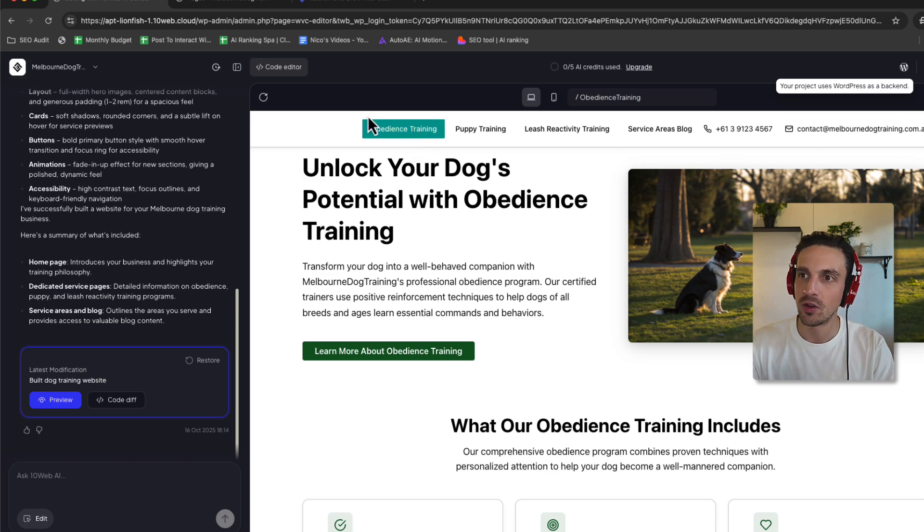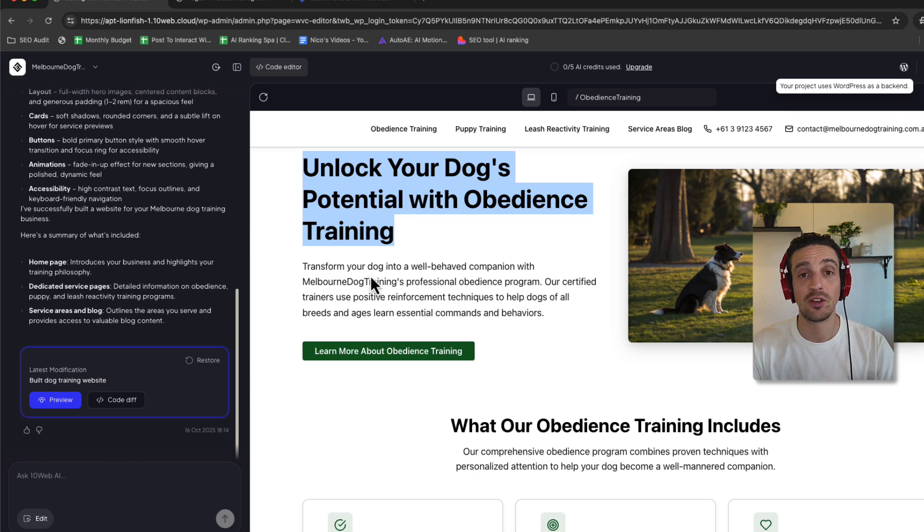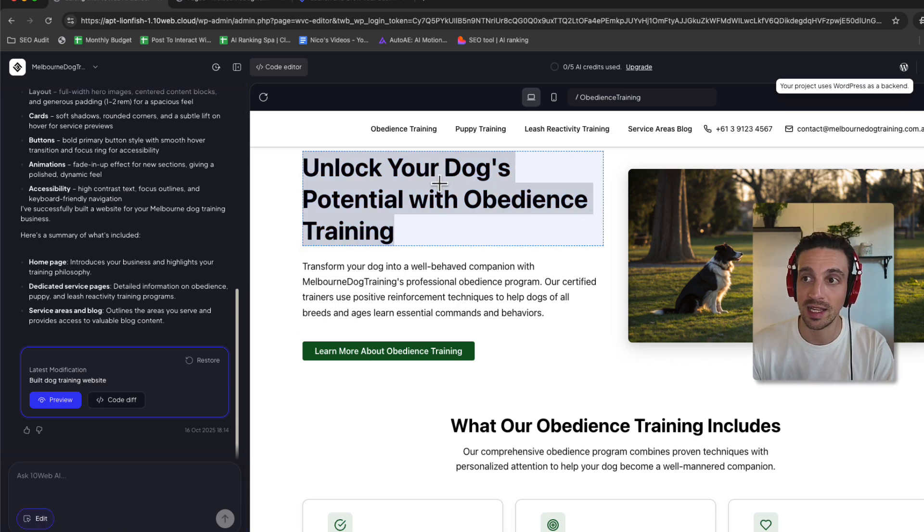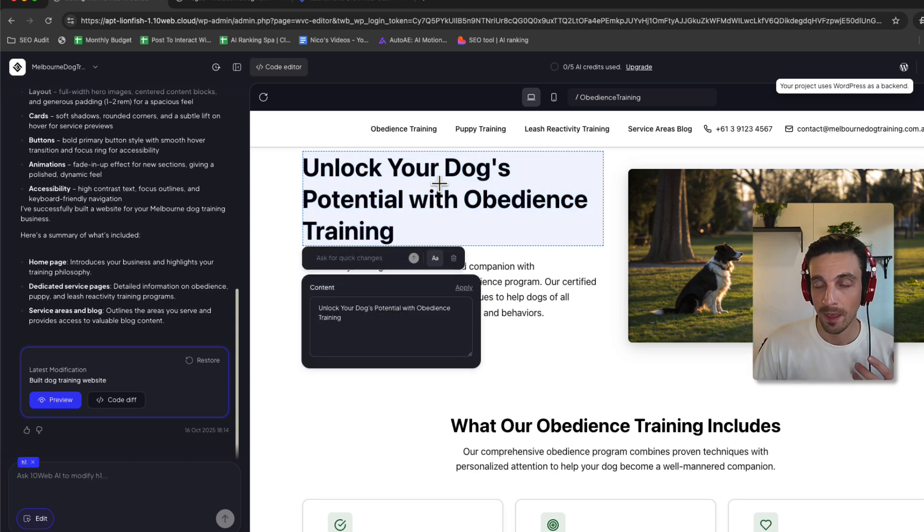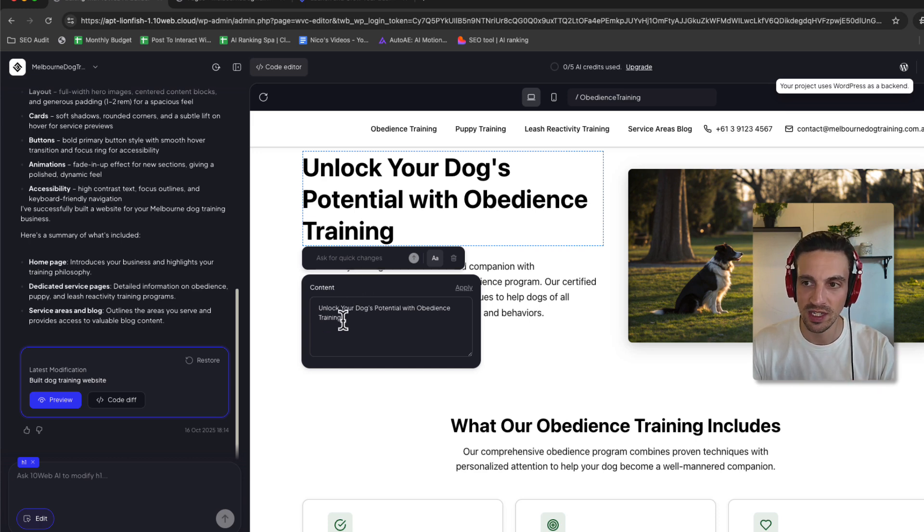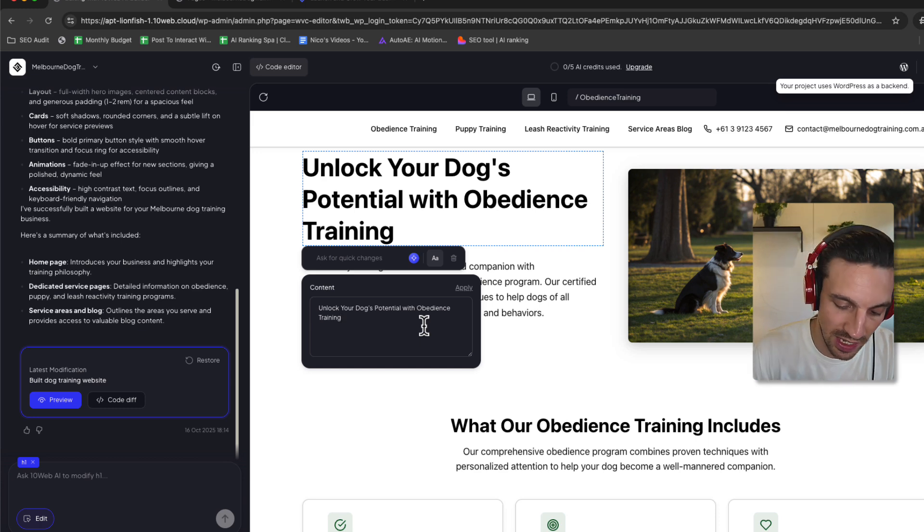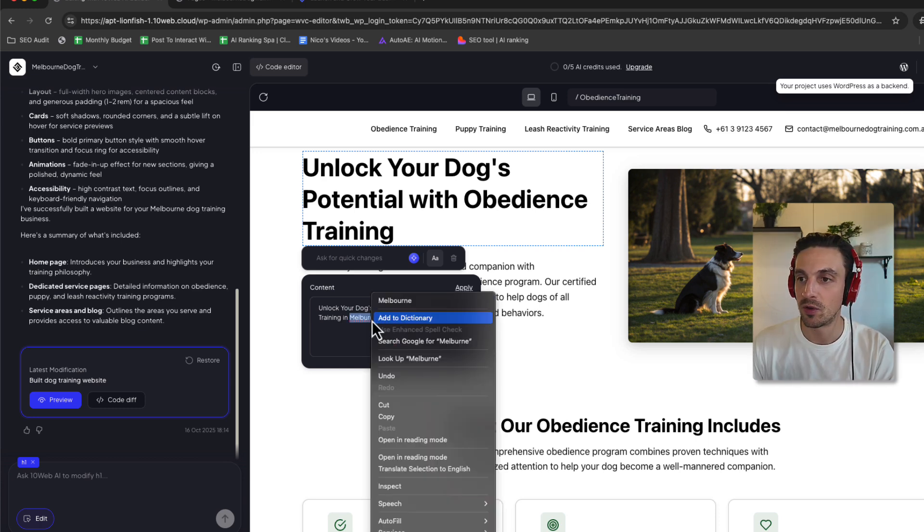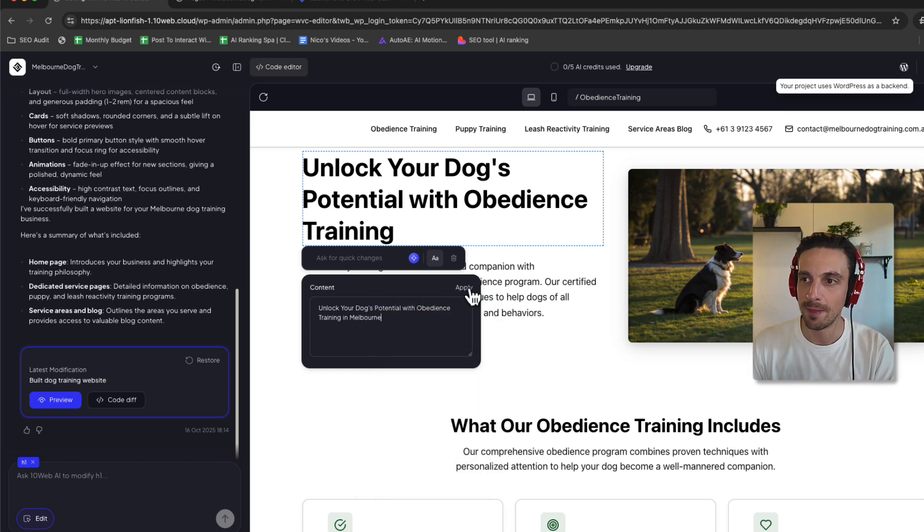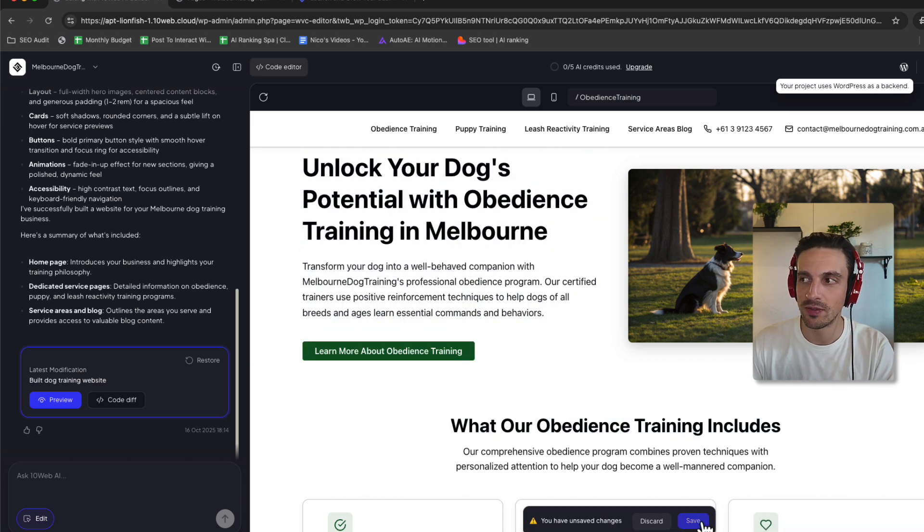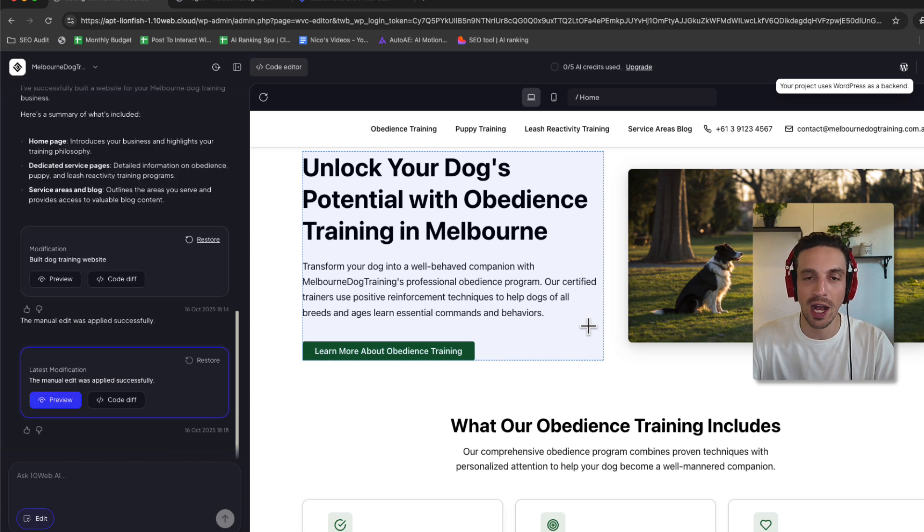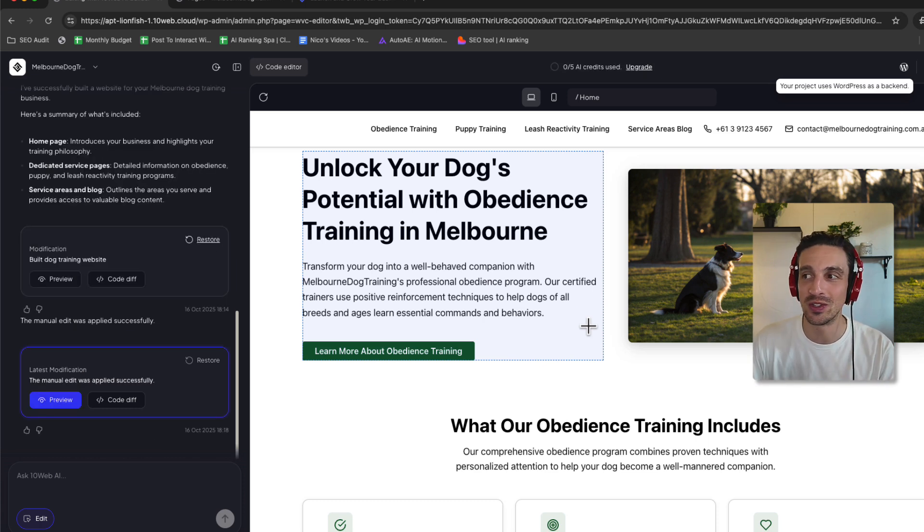So if I go to obedience training, for example, and I want to edit this section here, instead of having to prompt the entire thing, well, then you go click on this edit button here, and I select the item that I want to edit. Very much WYSIWYG. What you see is what you get. And instead of asking for the changes and wasting AI credits for that, you can see the content right here. So unlock your dog's potential with obedience training, let's say in Melbourne. If I could spell correctly, it would help. I can apply. And those changes are made right away, which is kind of useful because sometimes you don't need to ask the AI to do it. You're happy to do it yourself.